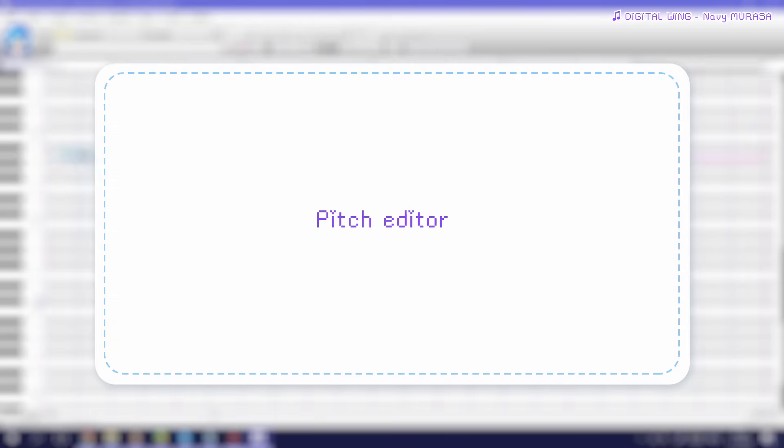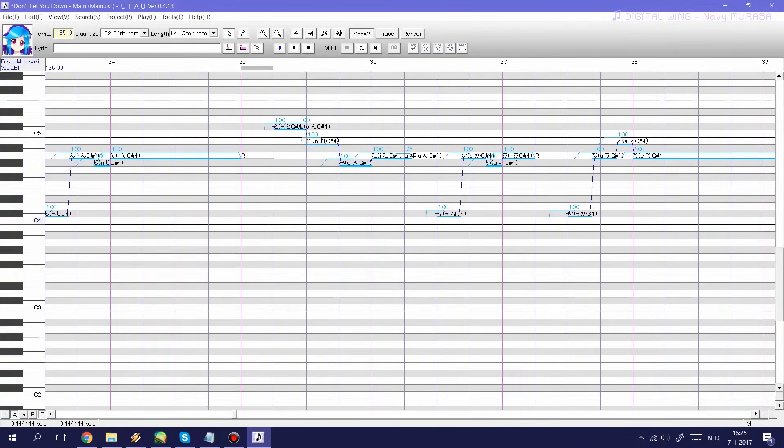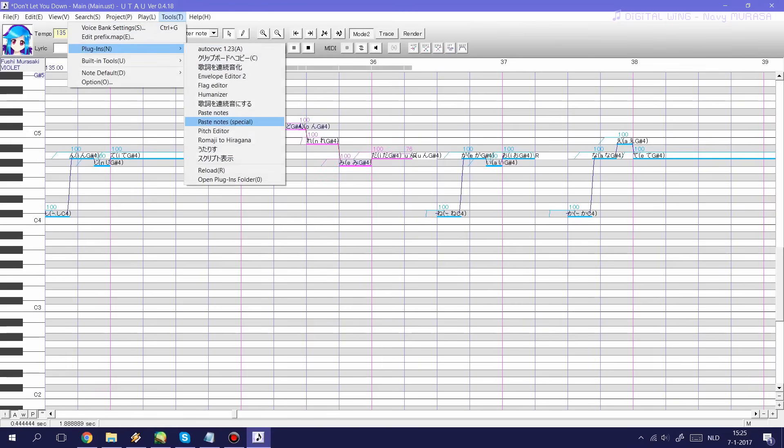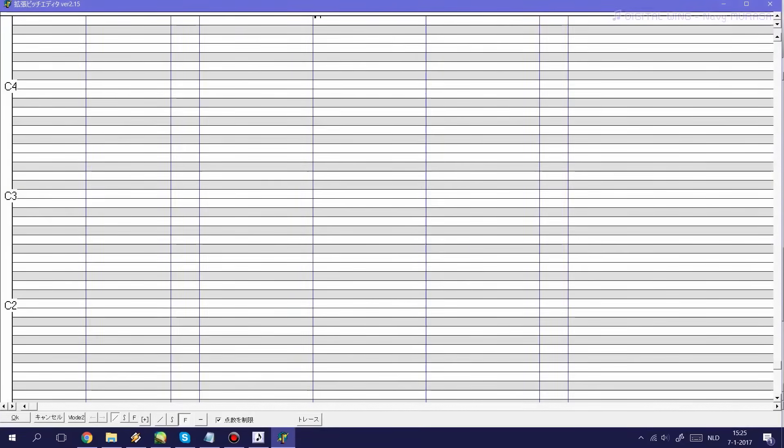Next I want to show you guys the pitch editor plugin which I personally use most often out of all plugins. Basically this plugin simplifies the process of tuning and making pitch bends within Utau. First we'll have to select a couple of notes and then open our pitch editor plugin and this window will show up.